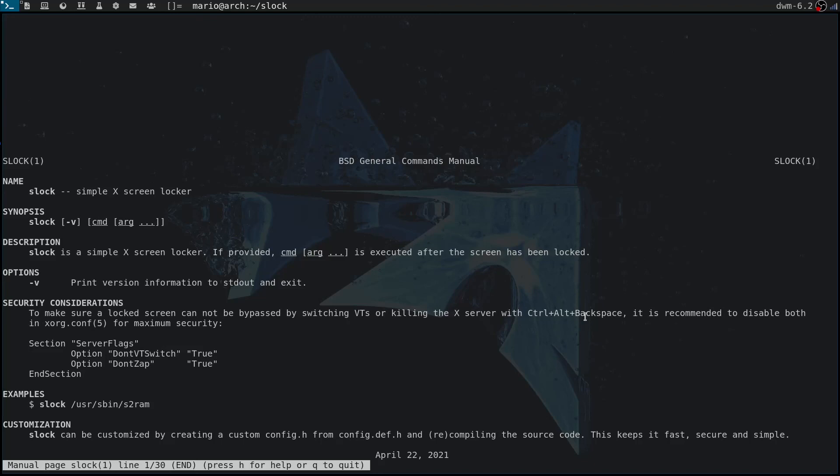The other thing, DontZap, is going to prevent the users from killing the X session using Ctrl+Alt+Backspace. This also doesn't work on my system, so I'm not too worried about that. But if you are worried about that, you can add these four lines to the end of your xorg.conf and it's going to prevent your user from either killing the X session or dropping to another virtual terminal.